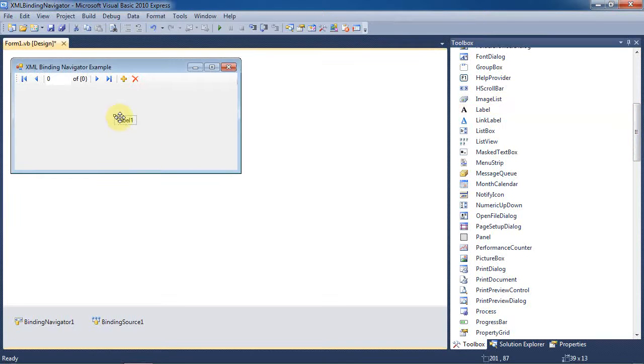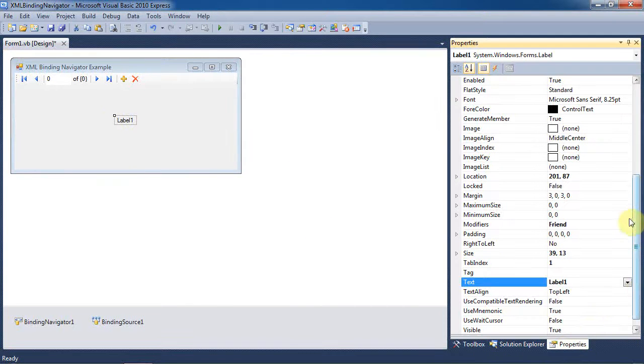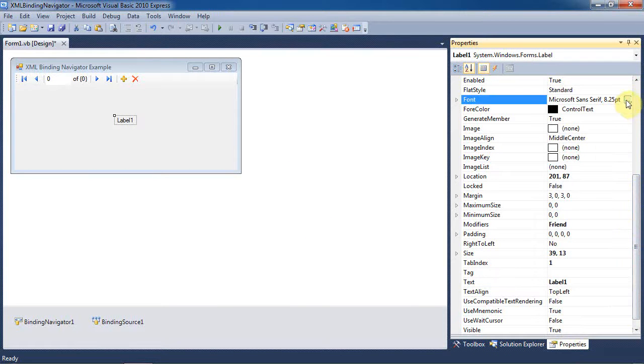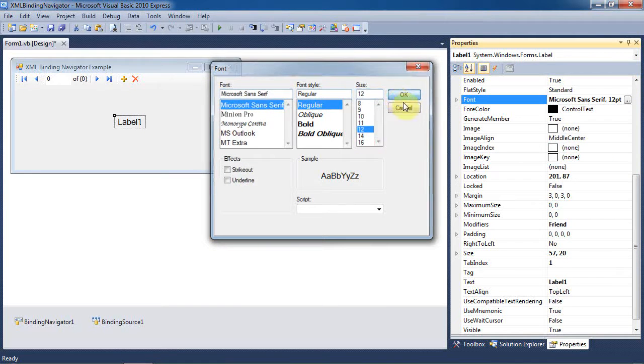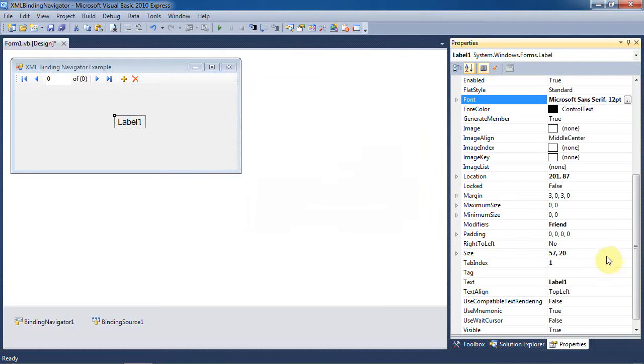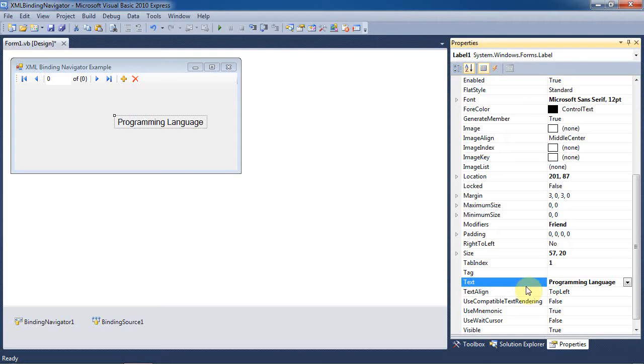Now we'll also add a label to the form. And then let's go to the properties and change a few things. We'll make the font a bit bigger. Size 12 will probably work. And let's also change the text property to ProgrammingLanguage.